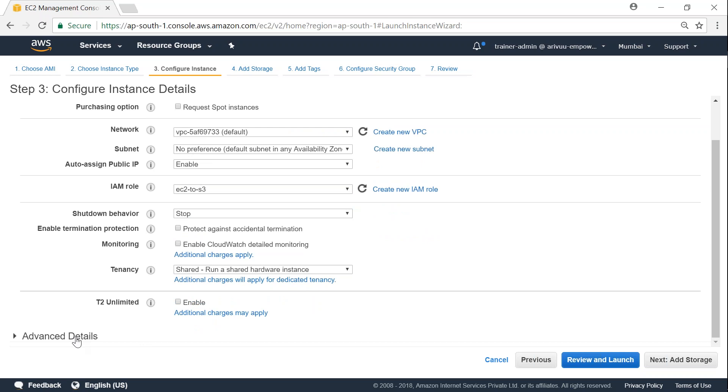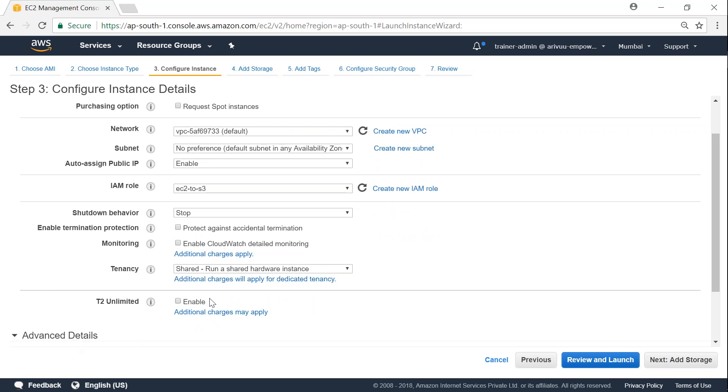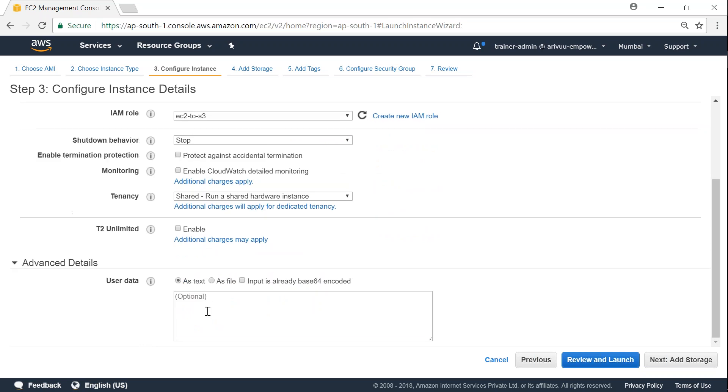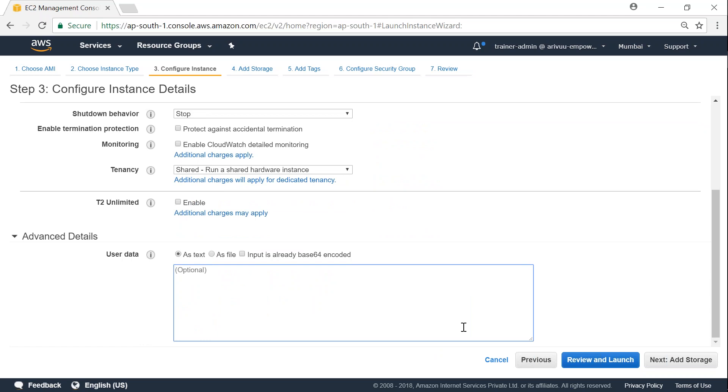So the most important thing is here in the advanced details. I'm going to put in some code here that is going to install a web server and also install an Amazon SSM agent. If you don't know what is an Amazon systems manager agent, watch my video to get yourself clear on that. And let us go ahead and put the code here.